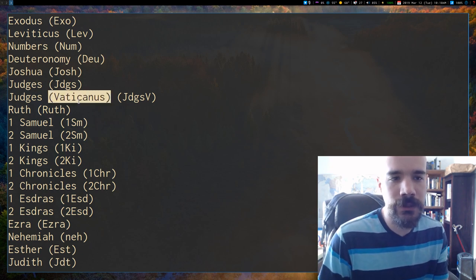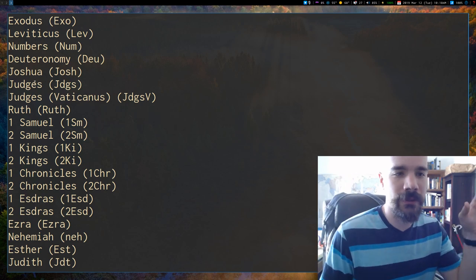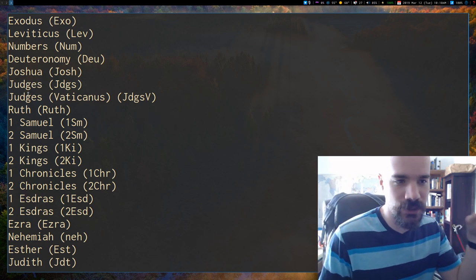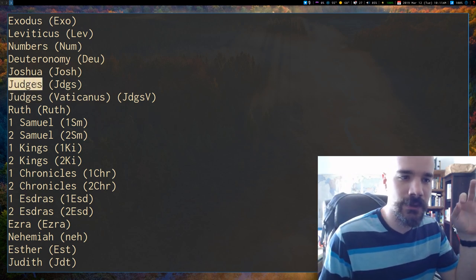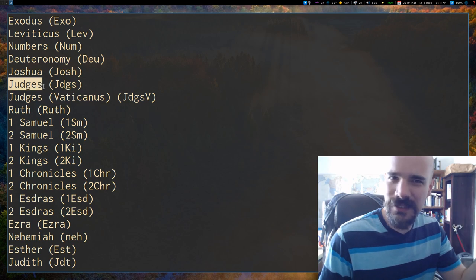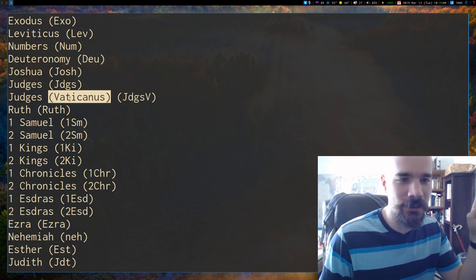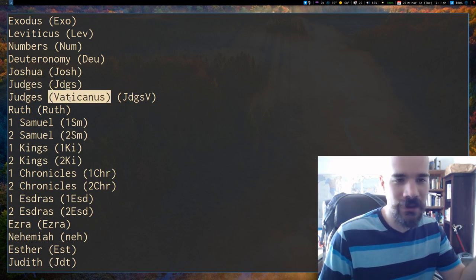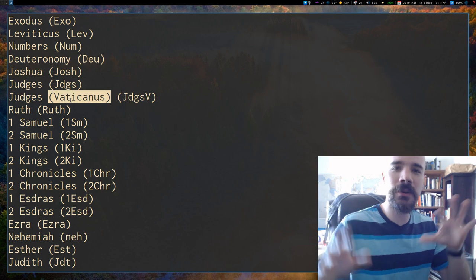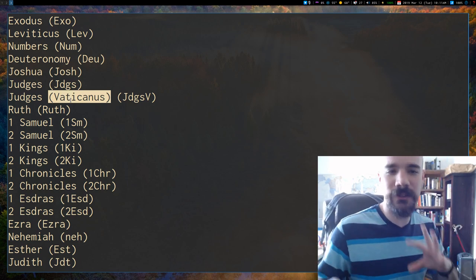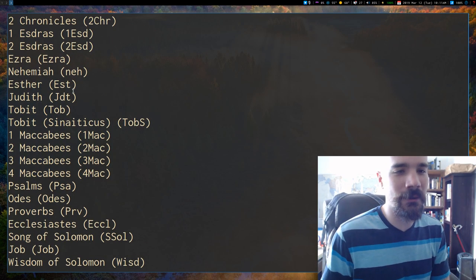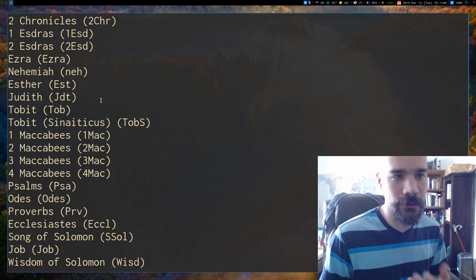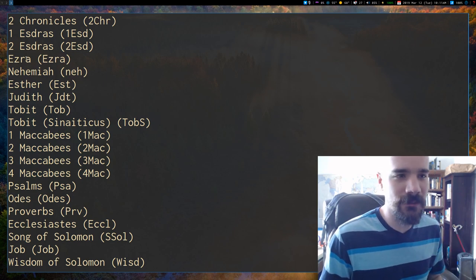So there were a couple codexes that might have a little differences, and if there are some, I just included them. And there are a couple other things, like for example, Ezra and Nehemiah, that's what we call them in English, but in Greek, they're 2nd Esdras, but I made it so you can access them from either one.